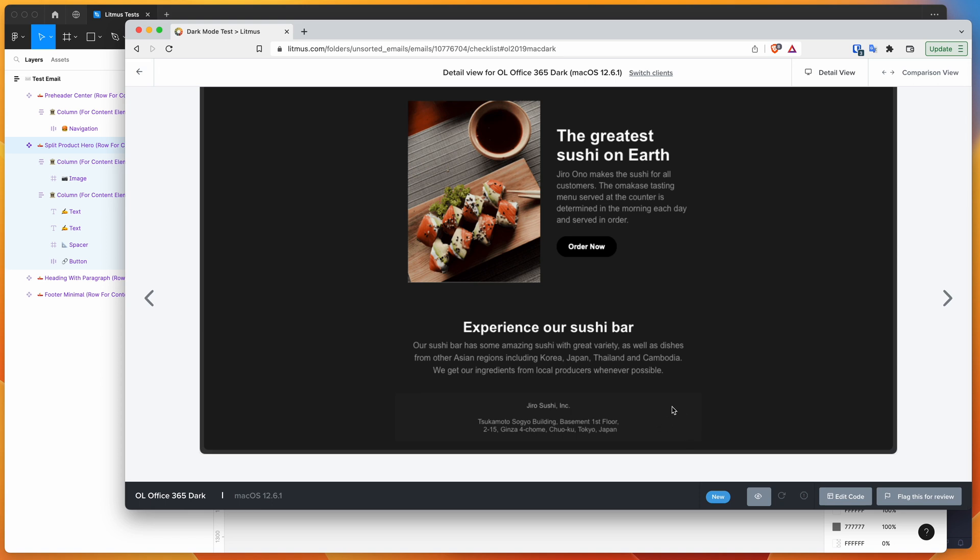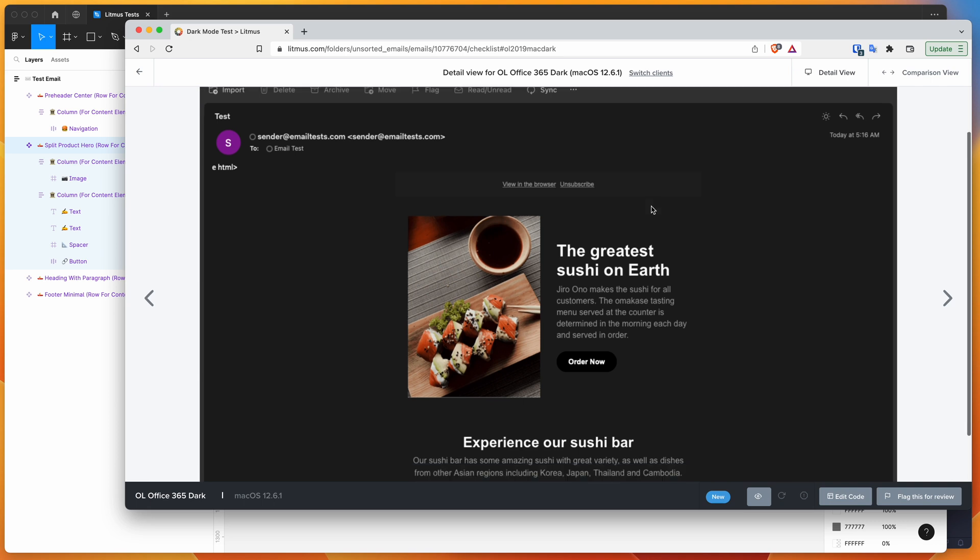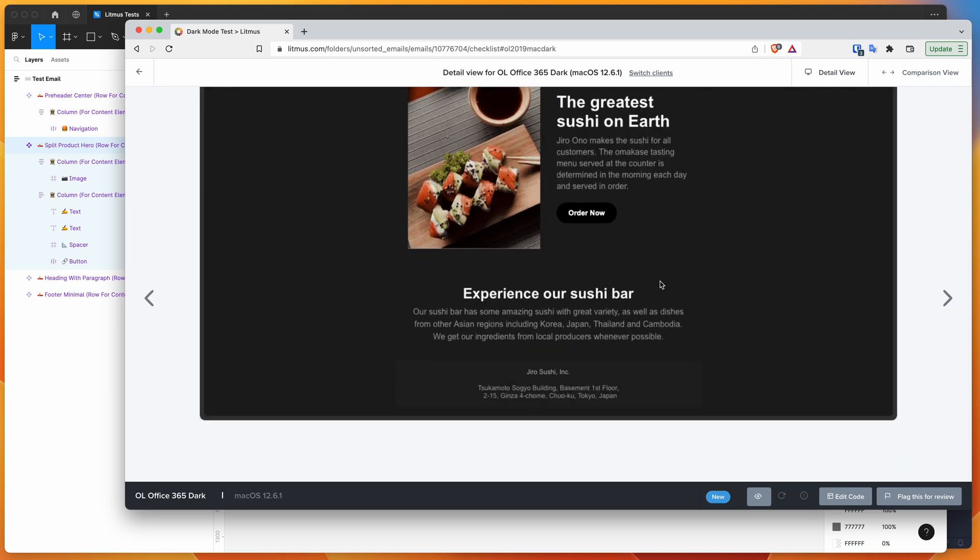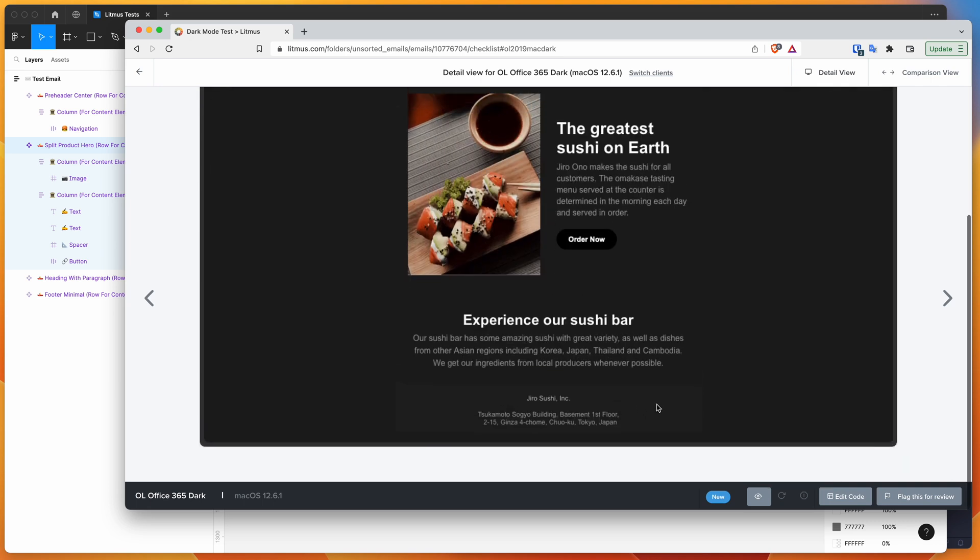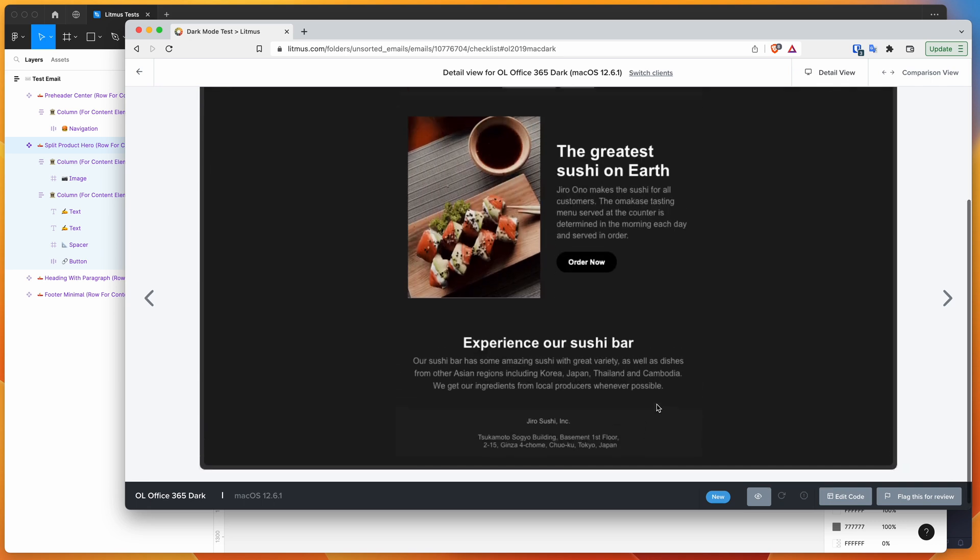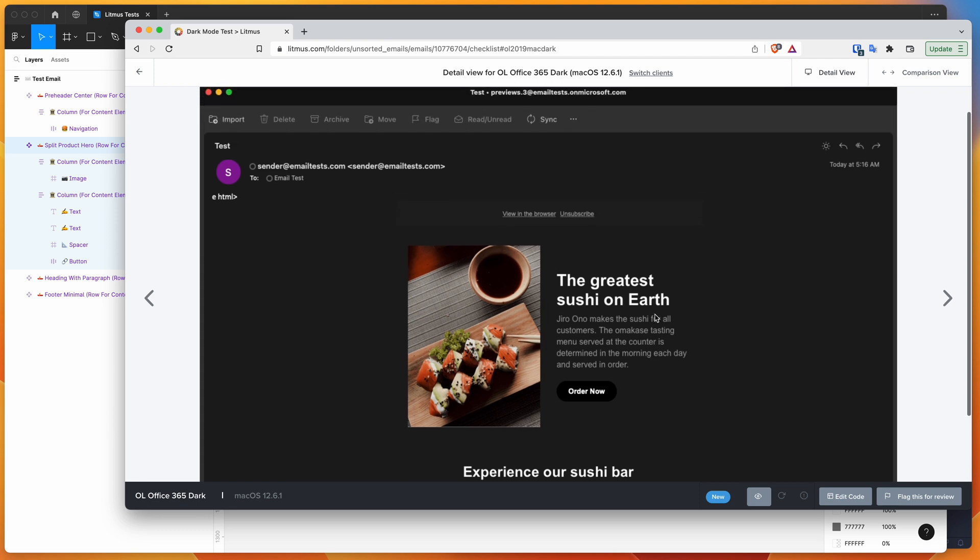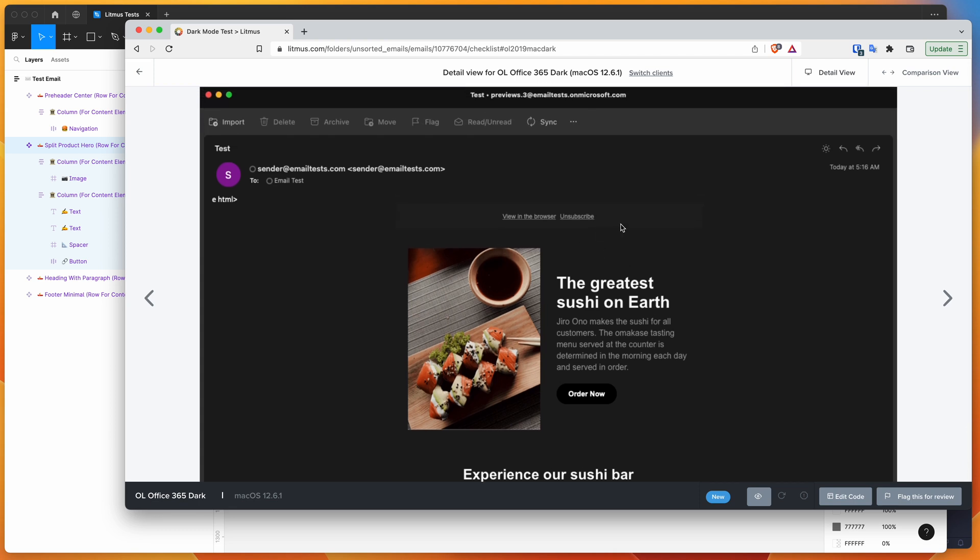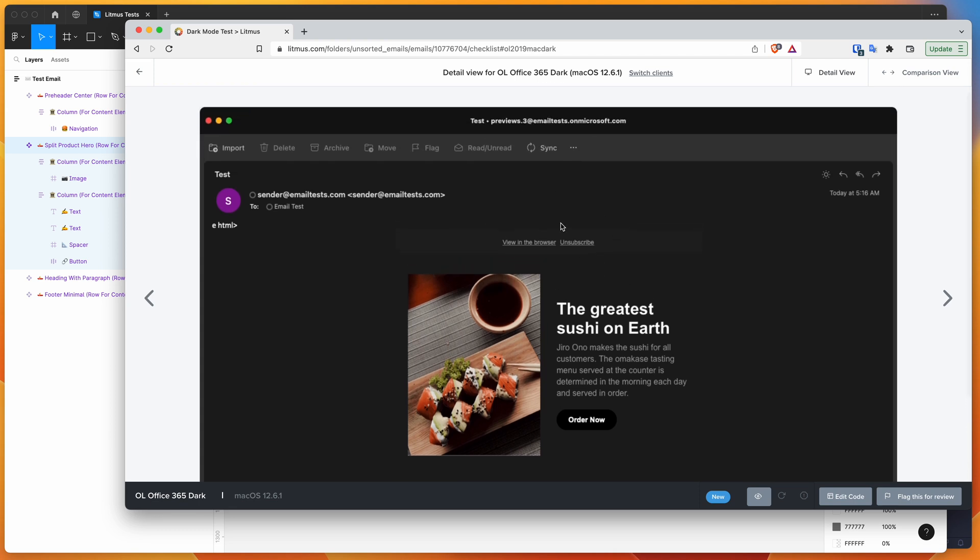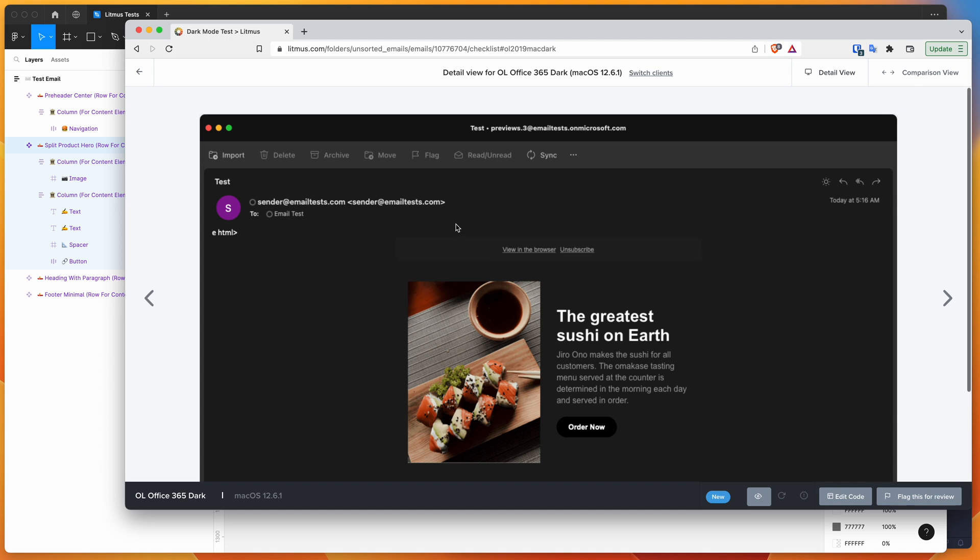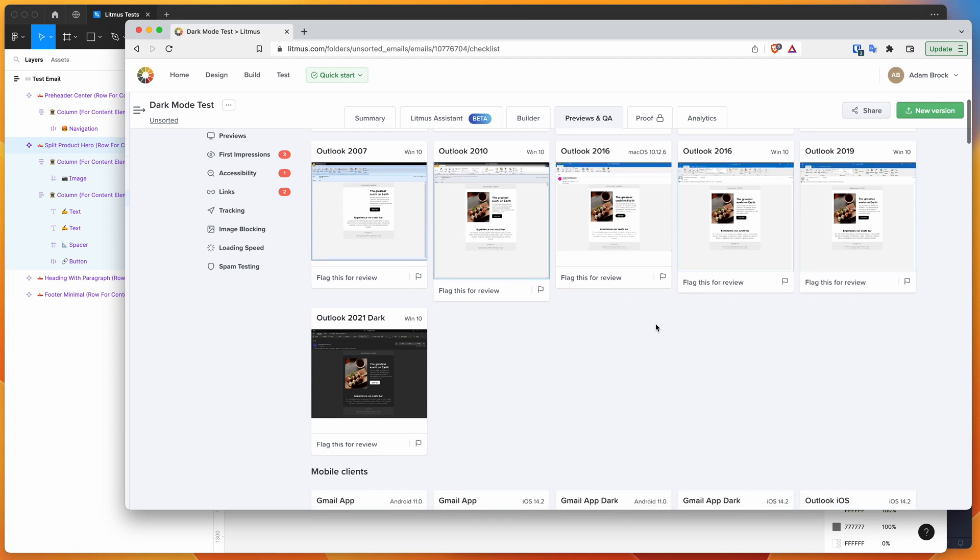It's changing this footer and header area down here to be a very, very slightly different color than the background. Again, it can be very unpredictable to know what these clients are going to do, but again, all the more reason to test it in something like Litmus as we're doing now, just to see how that is actually going to look once it gets into some of these clients and see how they handle them.